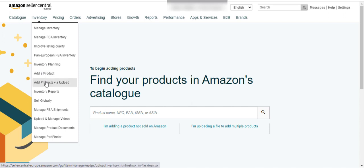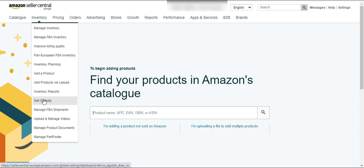You can also add one or multiple products using these options. Amazon will provide you flat files — by filling in the flat files and uploading them here, you can create listings for multiple or single products in one go. Here is the button for inventory reports, and here is the Sell Globally button where you can get information if you want to sell your product worldwide.